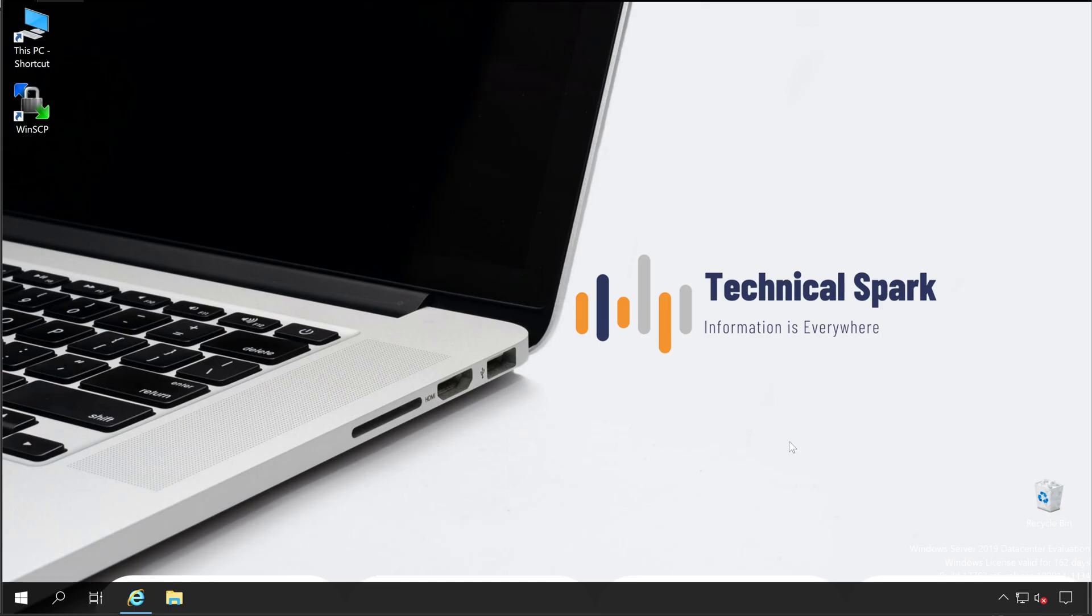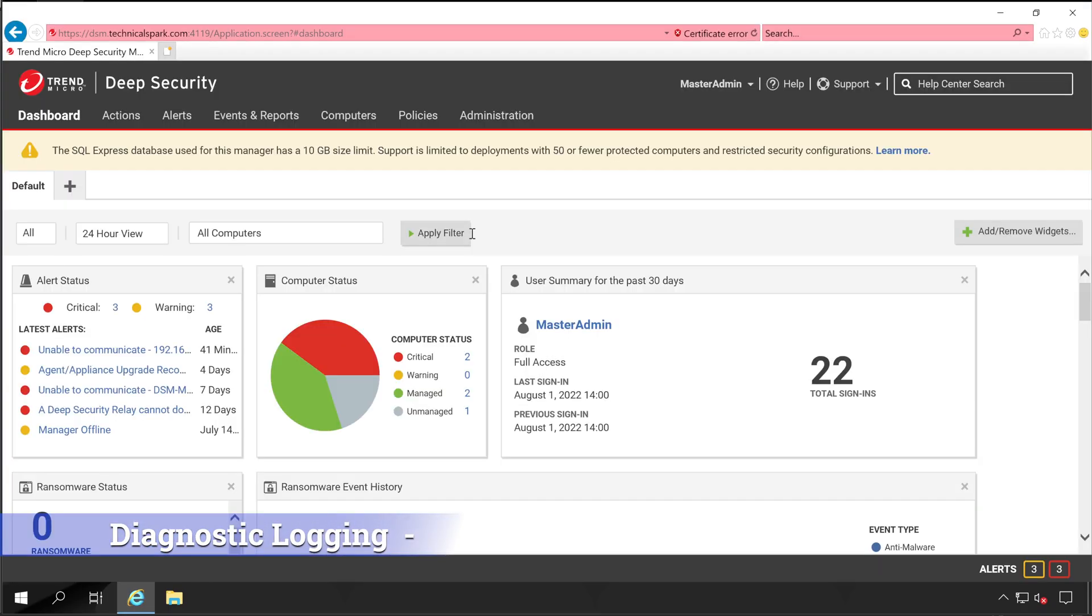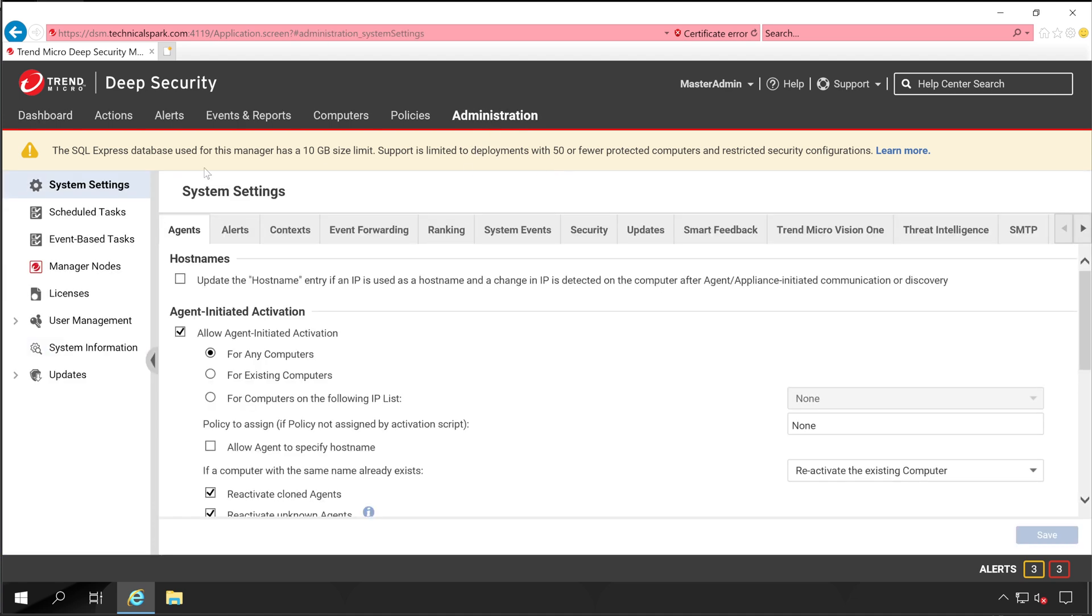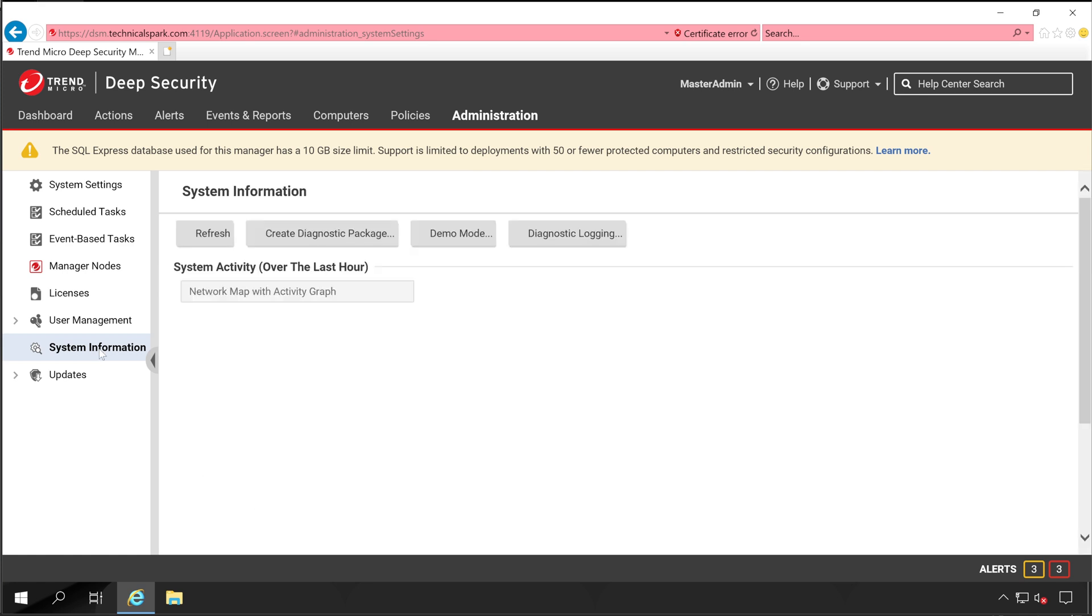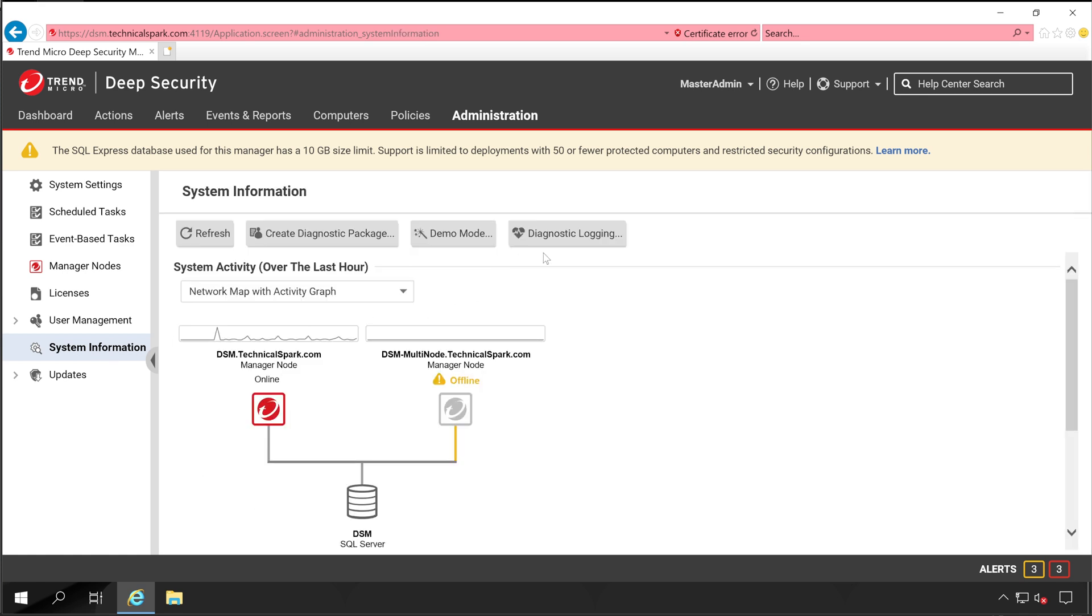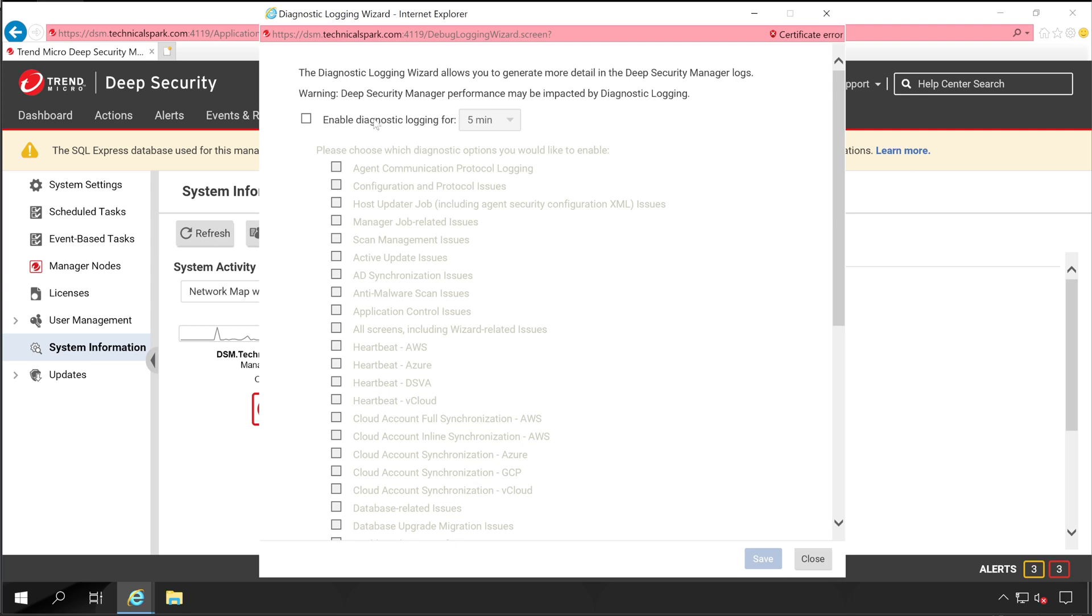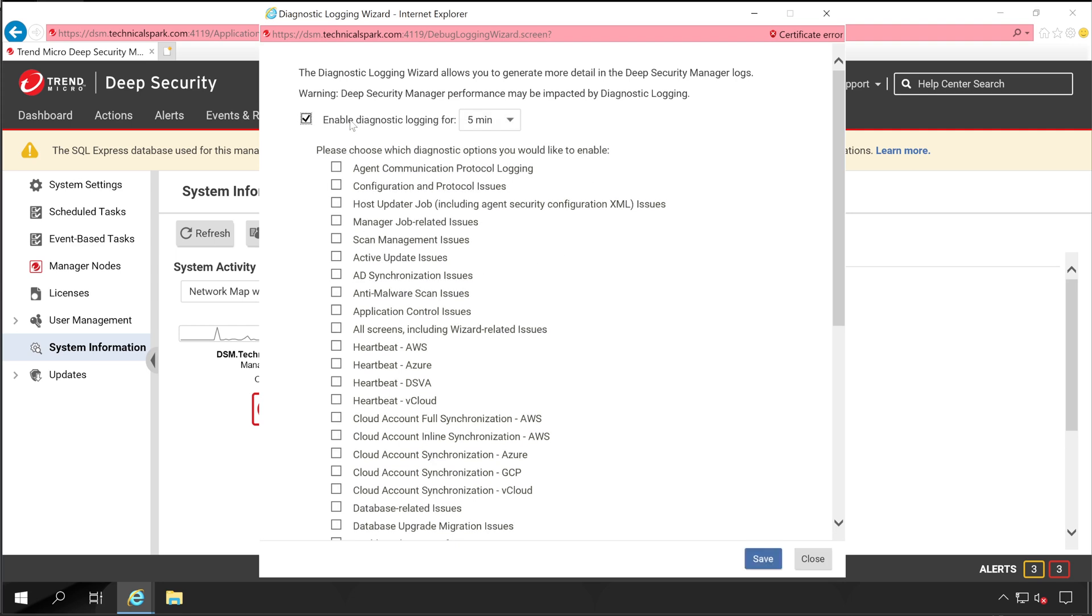First, we'll understand how to create diagnostic logging for your Deep Security Manager. For that, go to Administration, and under Administration go to System Information. Here is the option called Diagnostic Logging. Click on that, a new wizard will open. Enable this.